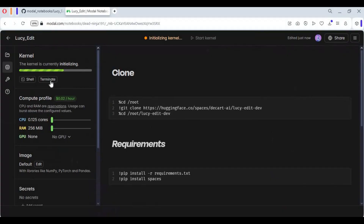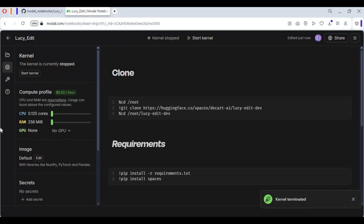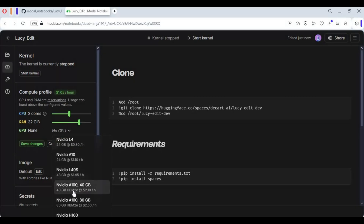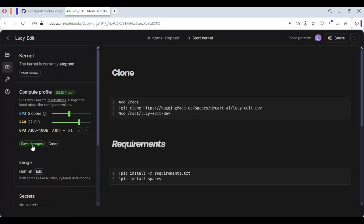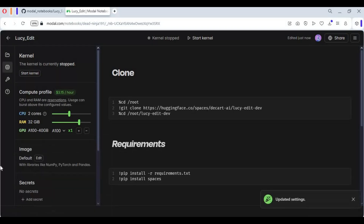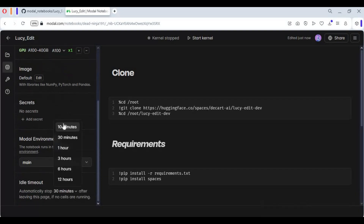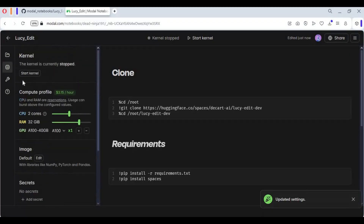Terminate the kernel if it's running. To use this notebook, 2-core CPU, 32 GB RAM, and 48 gigabytes VRAM is enough for fast results. Save settings and choose one hour idle time.